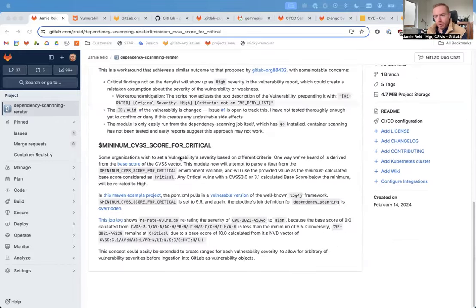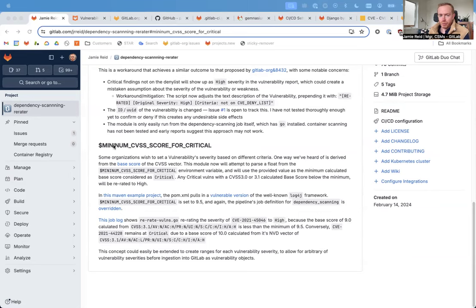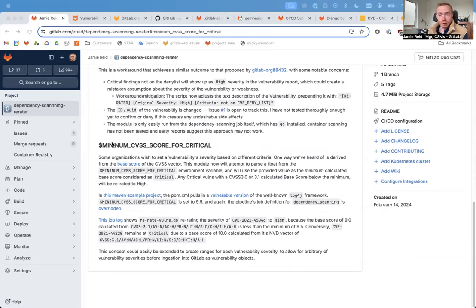The one I want to focus on today is the minimum CVSS score for critical. I heard from at least one customer that they had a desire to adjust a vulnerability's severity based on criteria that they define.